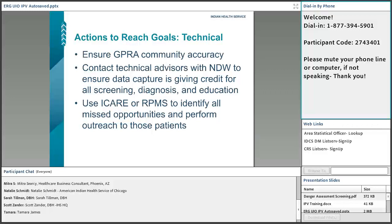For technical actions to reach goals, ensure that your GPRA community is accurate. There are some technical issues with population area that haven't been fully resolved, and Diane can speak more to that. Also, contacting technical advisors with NPWB to ensure data capture is getting credit for all screening, diagnostics, and education — and how to upload that data if you're not using RPMS. Use iCare RPMS to identify all missed opportunities and perform outreach to those patients.